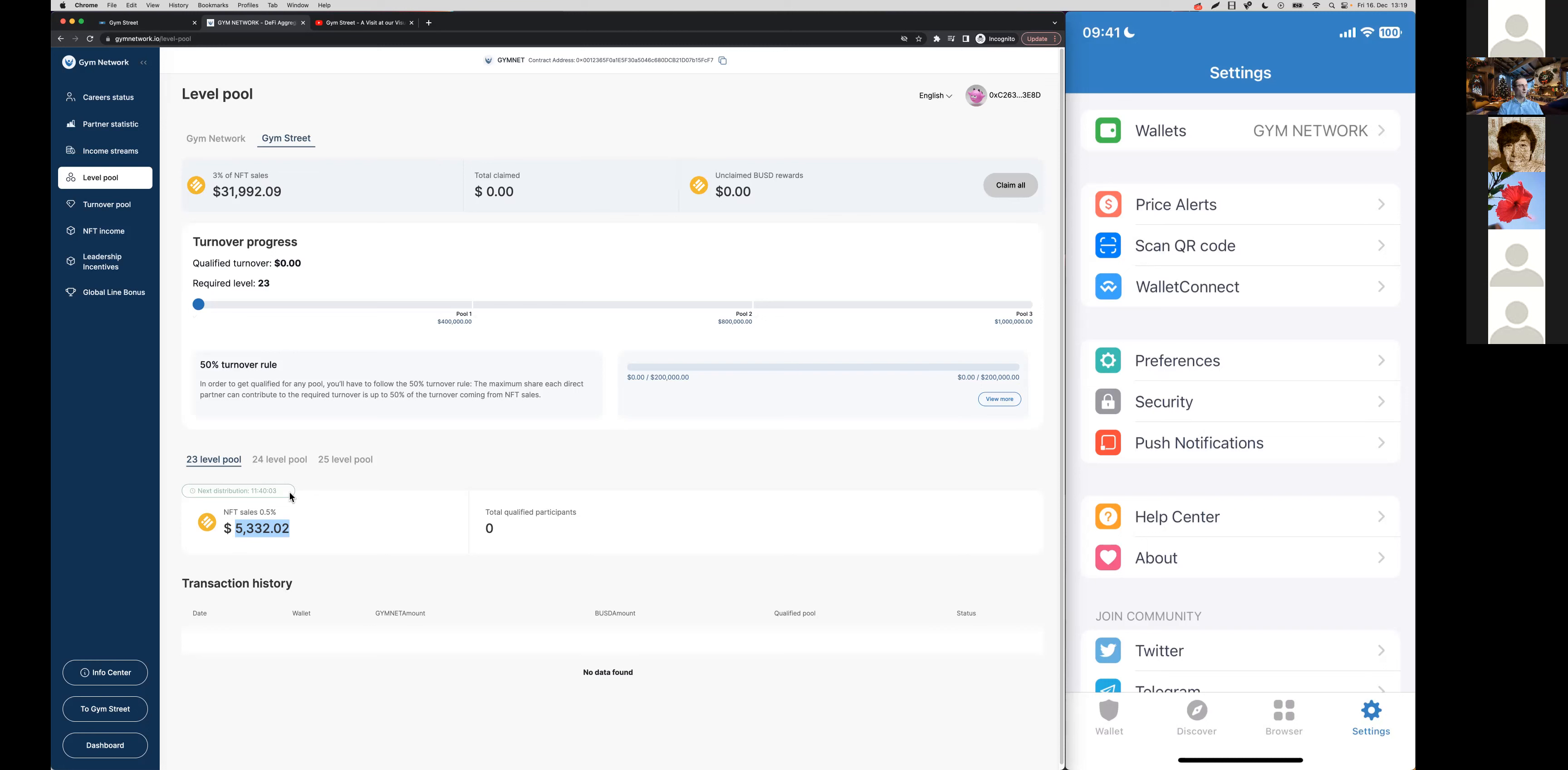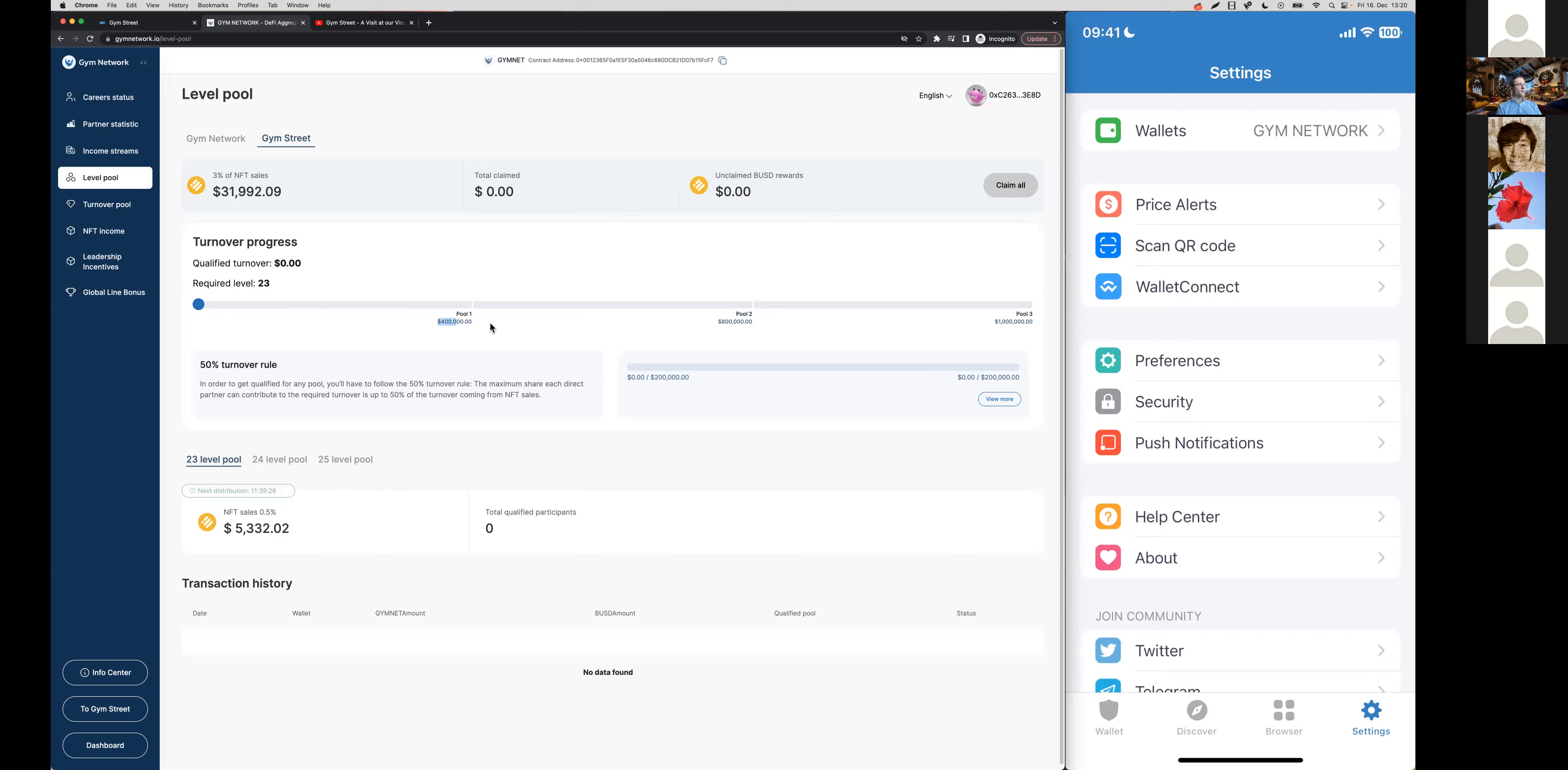First qualification requirement: you need to have that rank achieved. Plus, your monthly turnover must be at least $400,000. Those are the two qualification requirements. For each level, then you have three sub pools depending on your monthly turnover. Those who reach $1 million monthly turnover get to participate in all three of these pools.